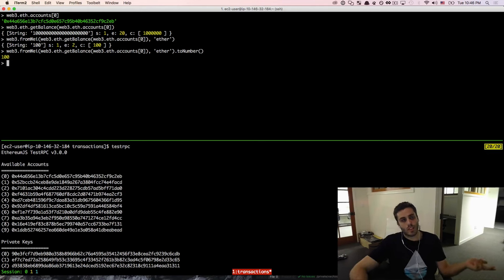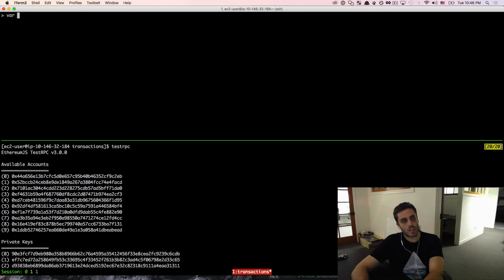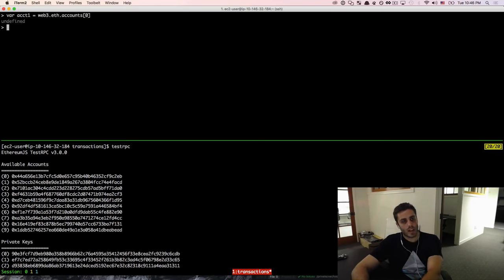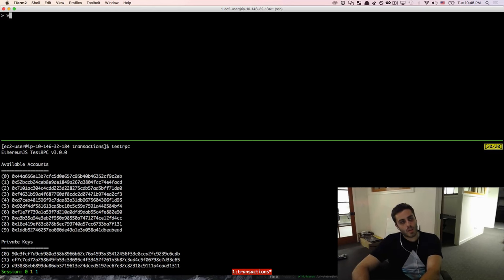Now this is going to get verbose for us to write all this stuff out every time we want to query it in this tutorial, so I'm going to make a couple of helper methods. First I'm going to make a variable called account1 and set that first account equal to that, and also make a variable called account2 and set the second account equal to that. Next I'm going to make a function called balance to quickly check the balance of each account.